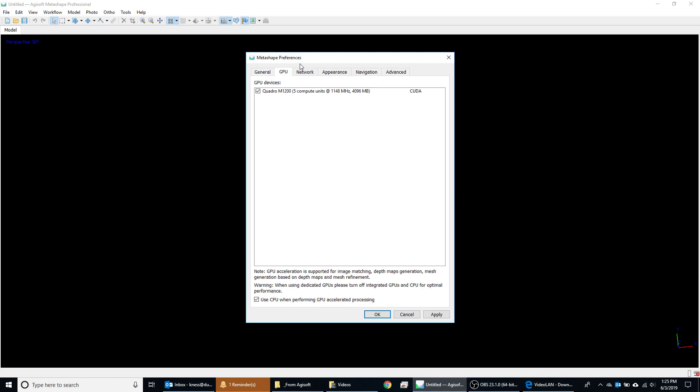The next tab, GPU, you do want to enable this. I don't see a reason why you would want this disabled, but I believe it is disabled from the software by default. So go ahead and enable the GPU processing.